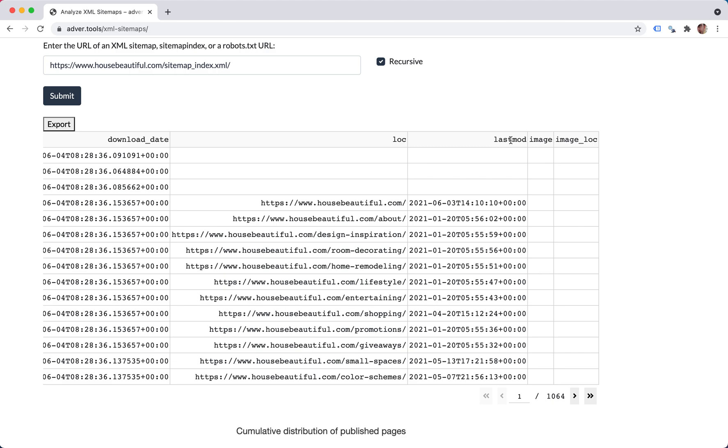And this is where this URL has been last modified and image and image lock for other URLs that include this or other sitemaps.